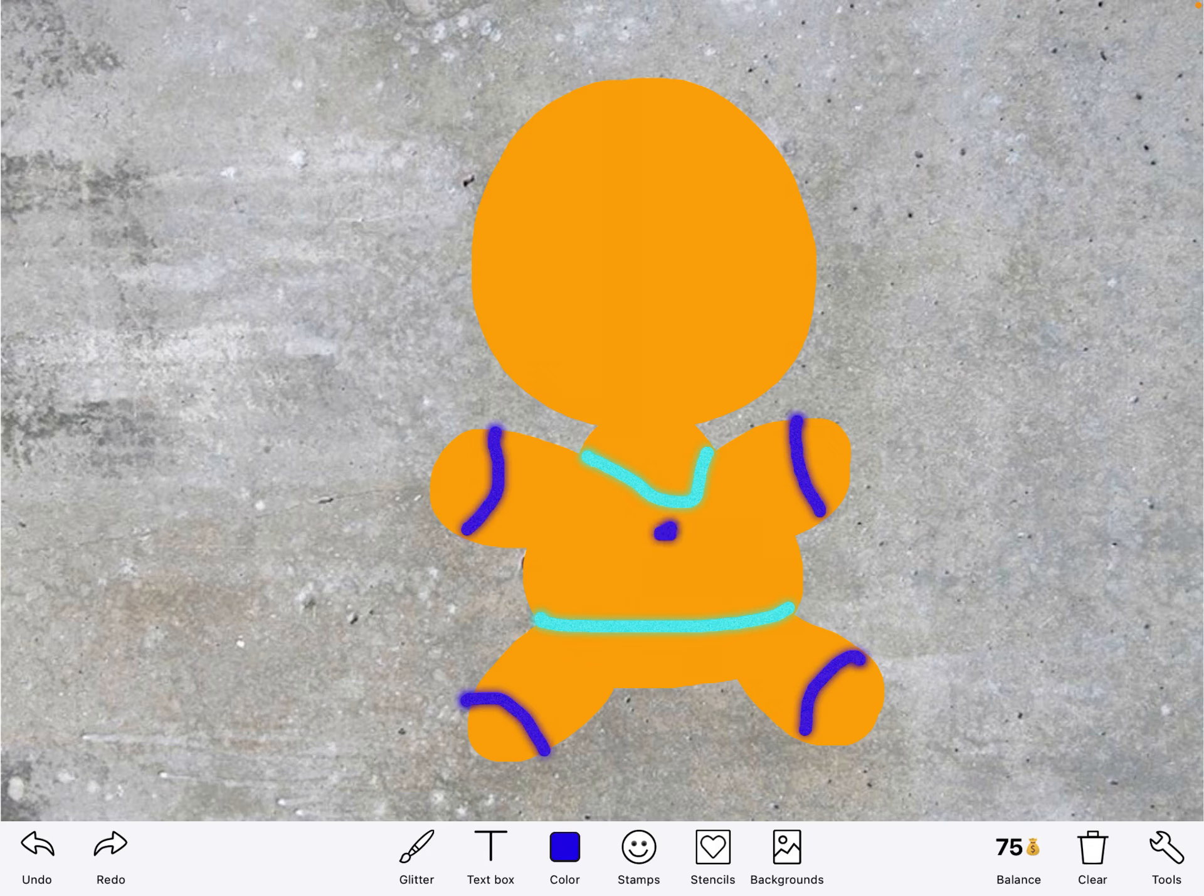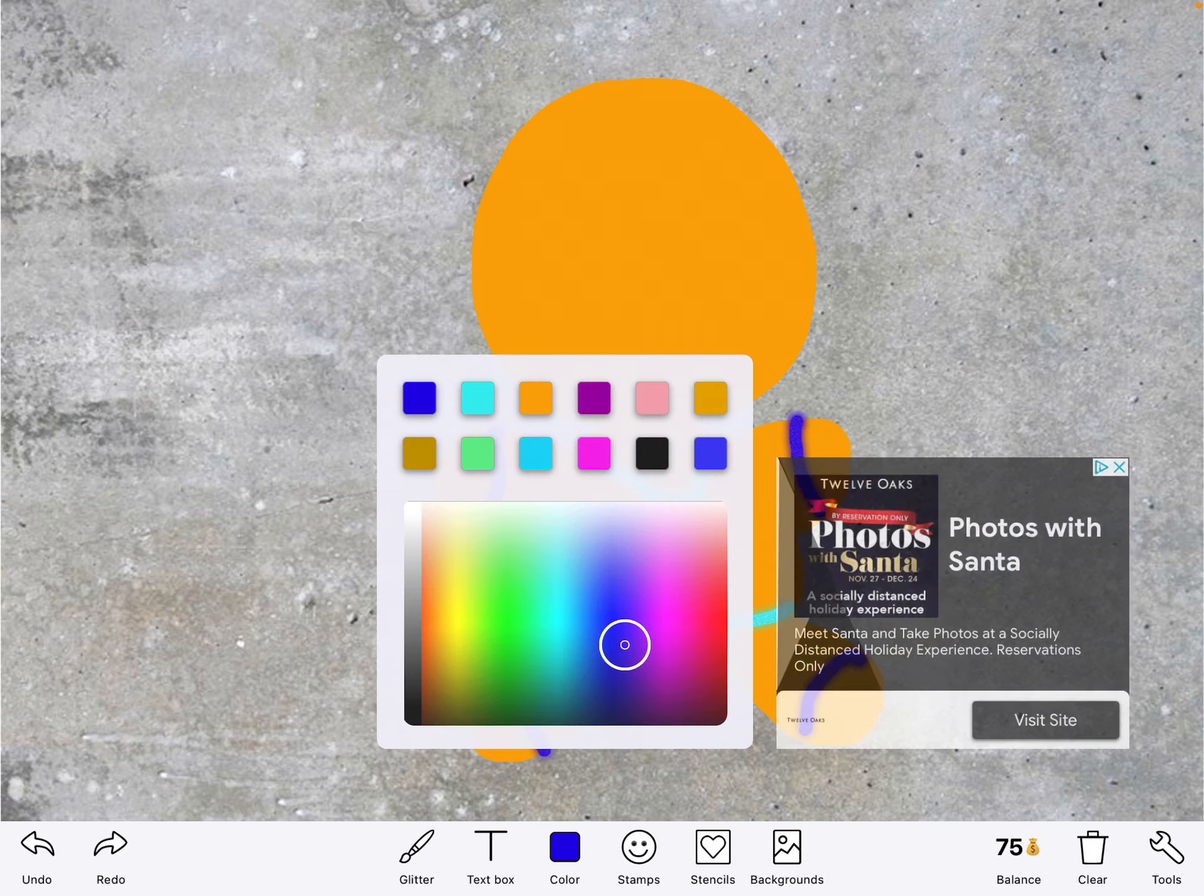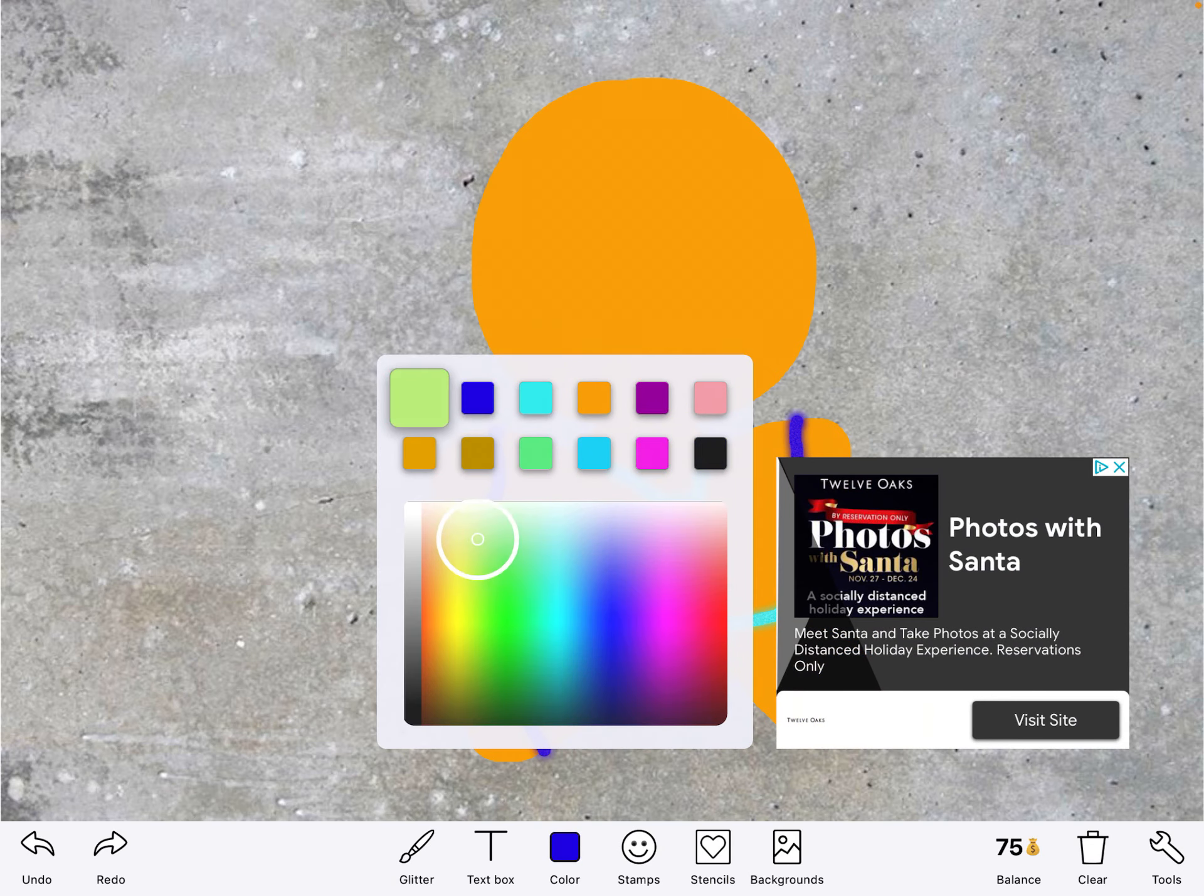If you want your gingerbread cookie to be a girl you can make it look like a girl. If you want it to look like a boy you can make it look like a boy. That's your choice.